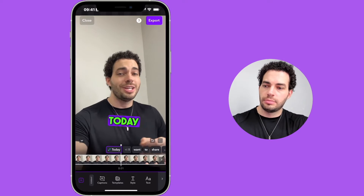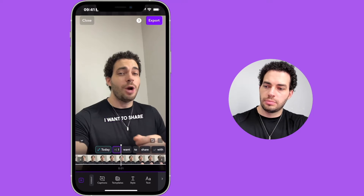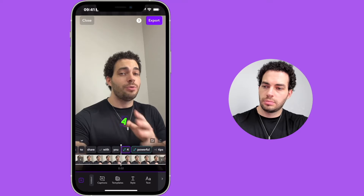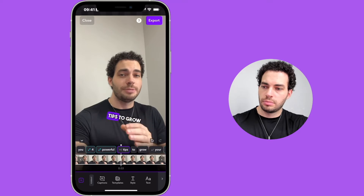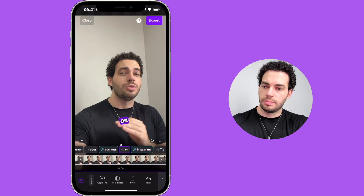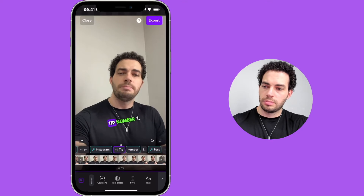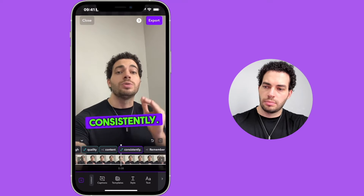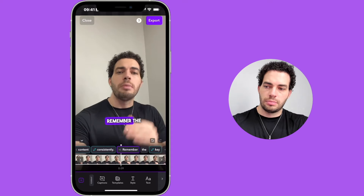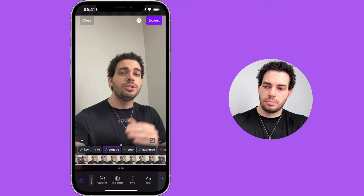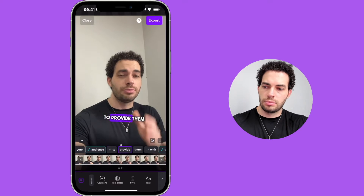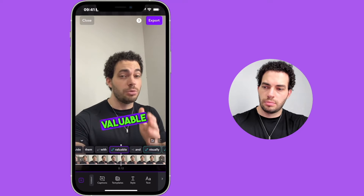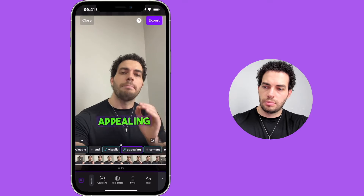This is the result using Captions.ai as a teleprompter — the video with automatically generated captions showing the Instagram tips script.